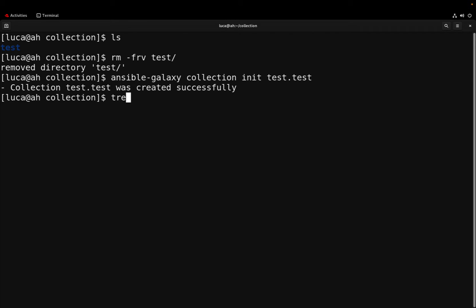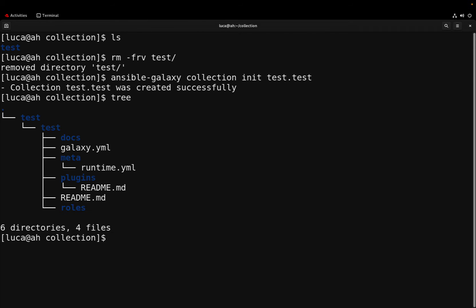Now under this directory, this directory tree is going to be created. The test namespace with a test collection and inside of it there are some important files.